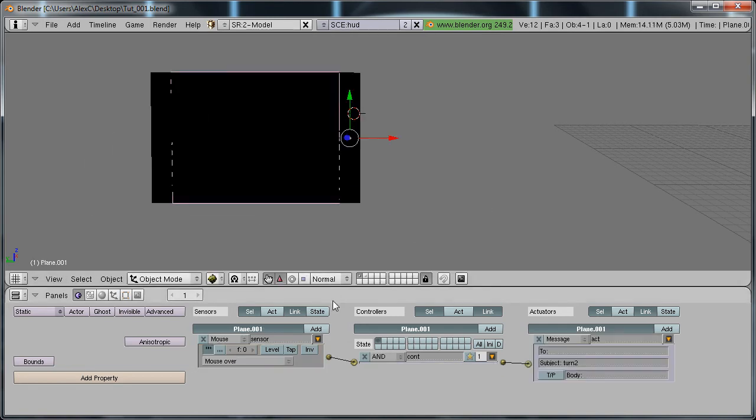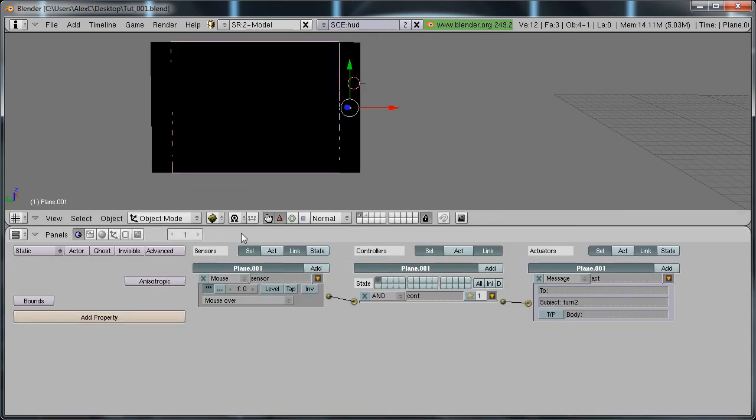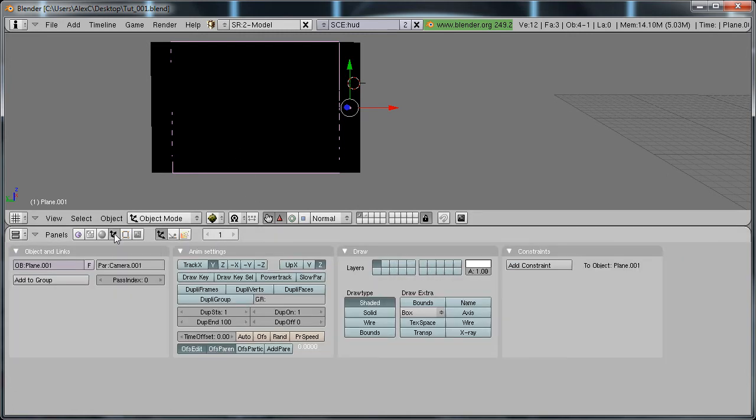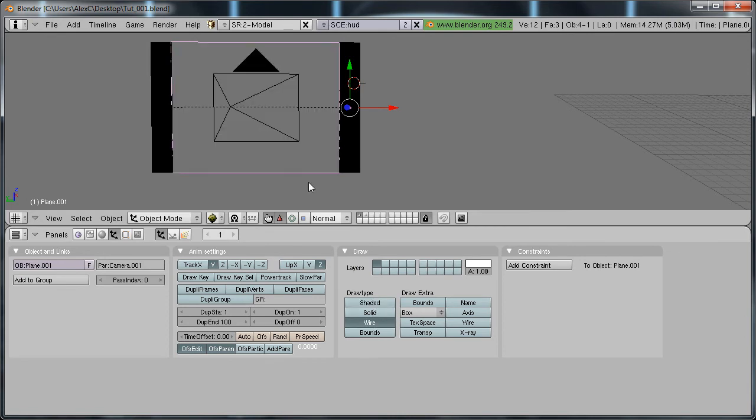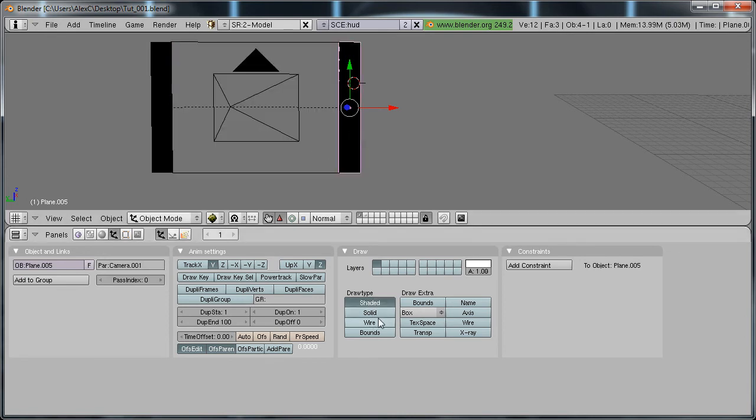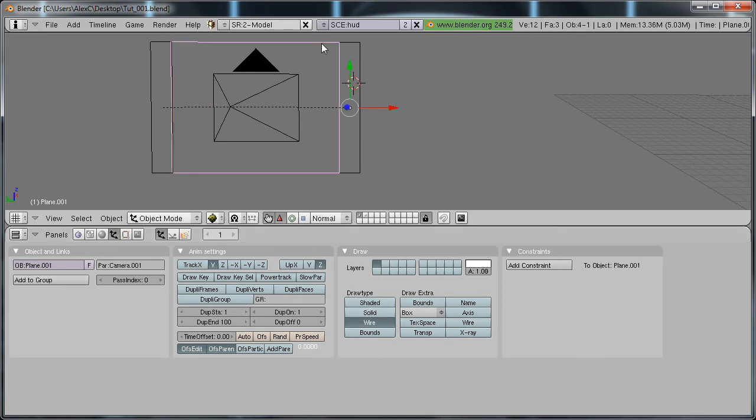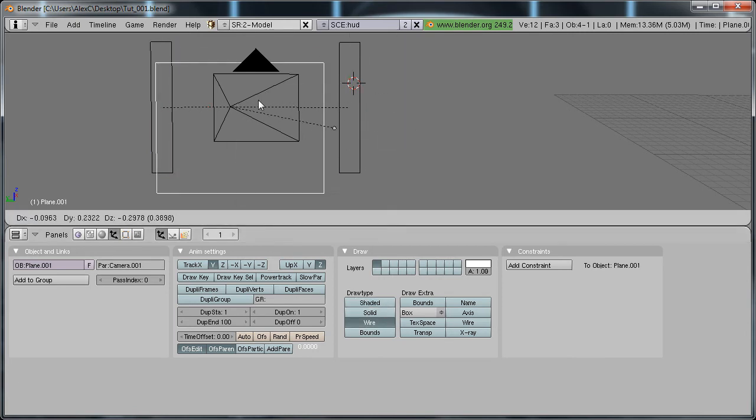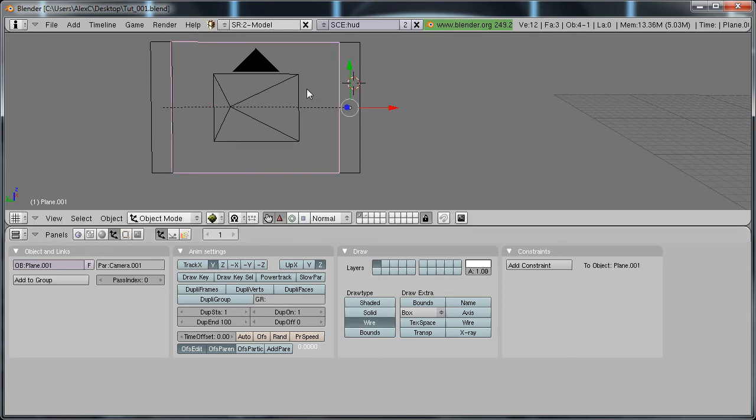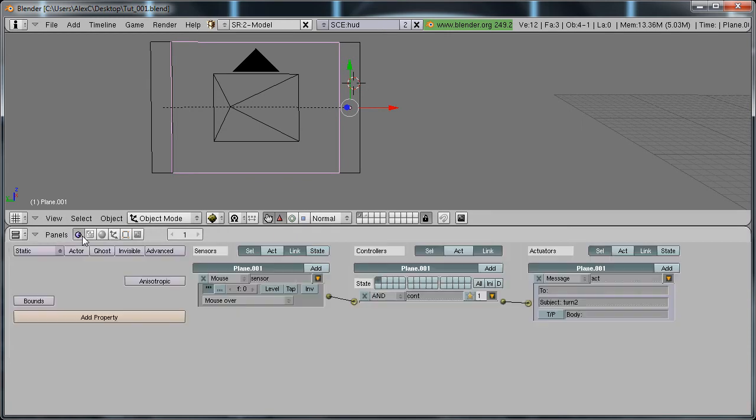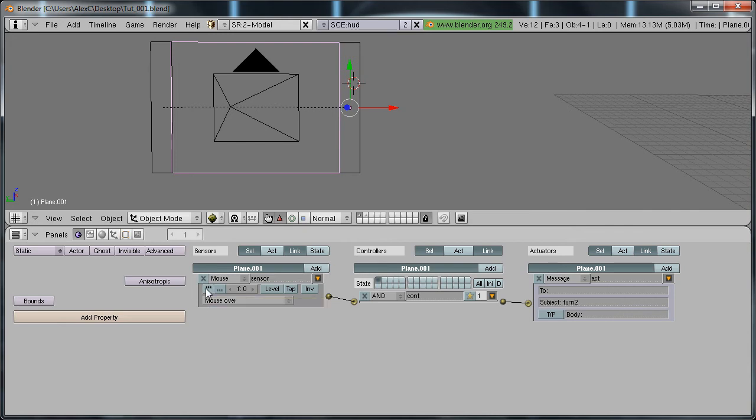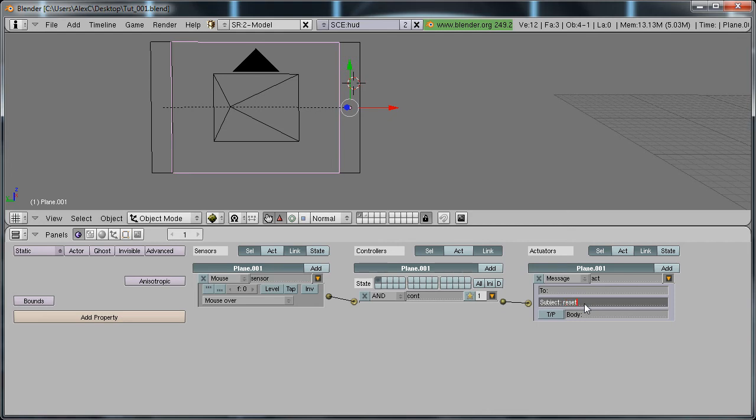Separate the face, and now let's change the draw type so we can see it better. Go to the object tab, and where it says draw type, select wire. You can do that on these also. Select the big plane in the middle, go to the logic tab, and here, mouse over, deselect the true level triggering, and for subject put reset.